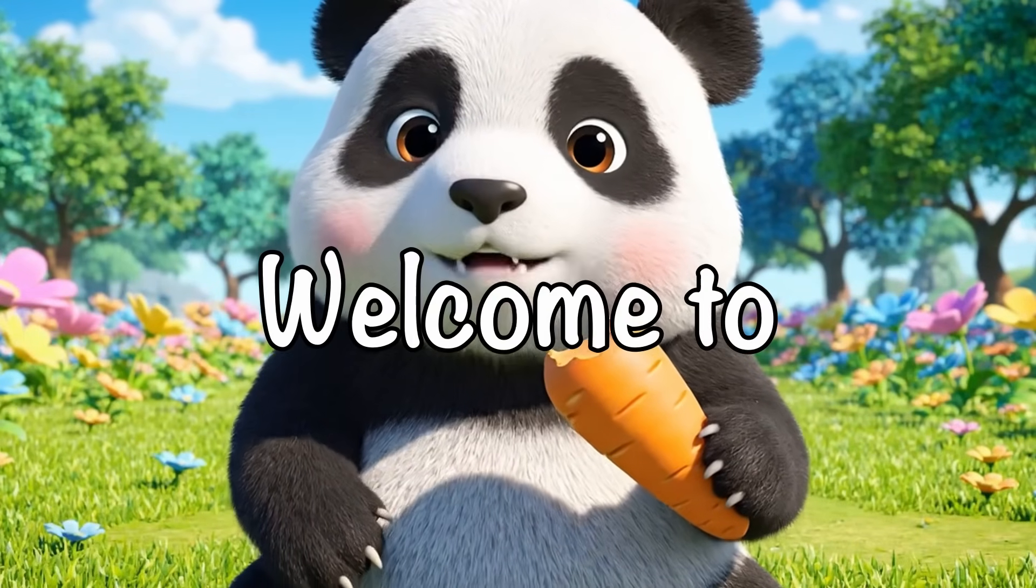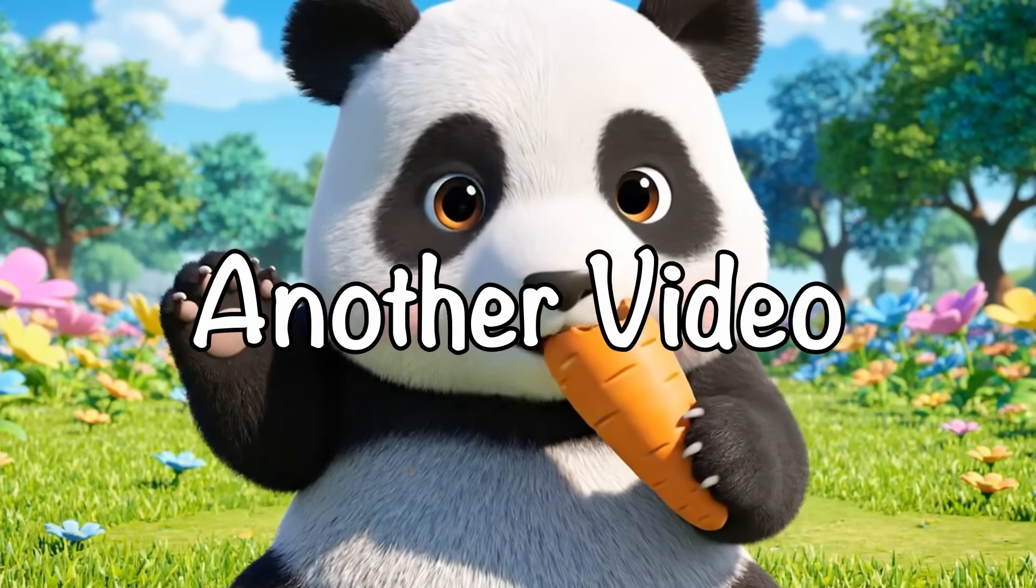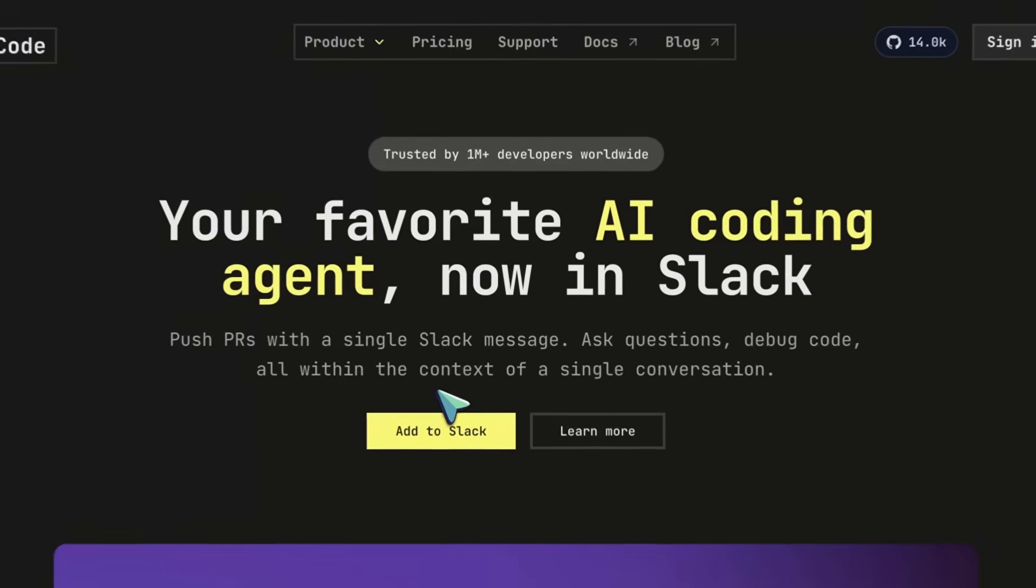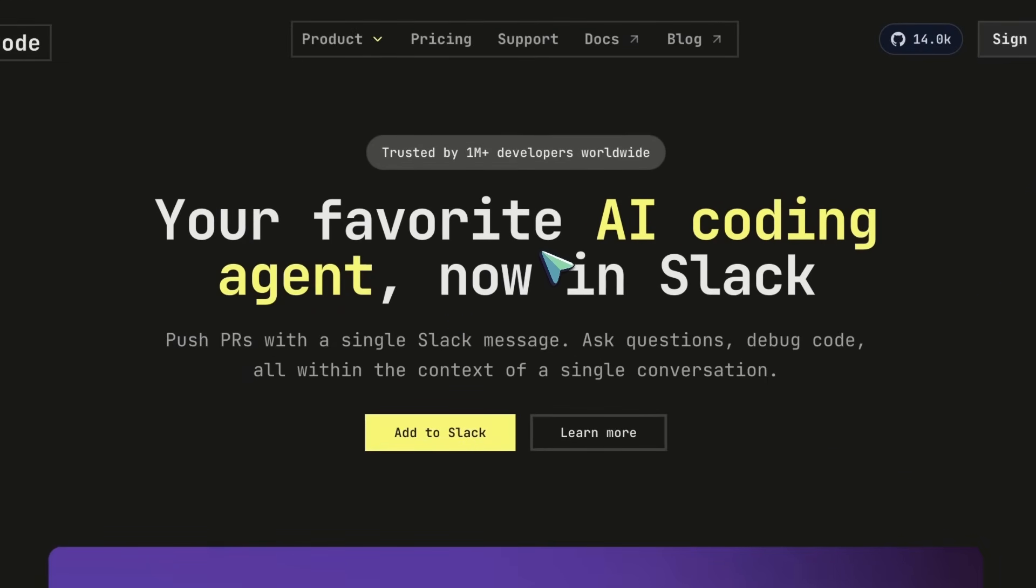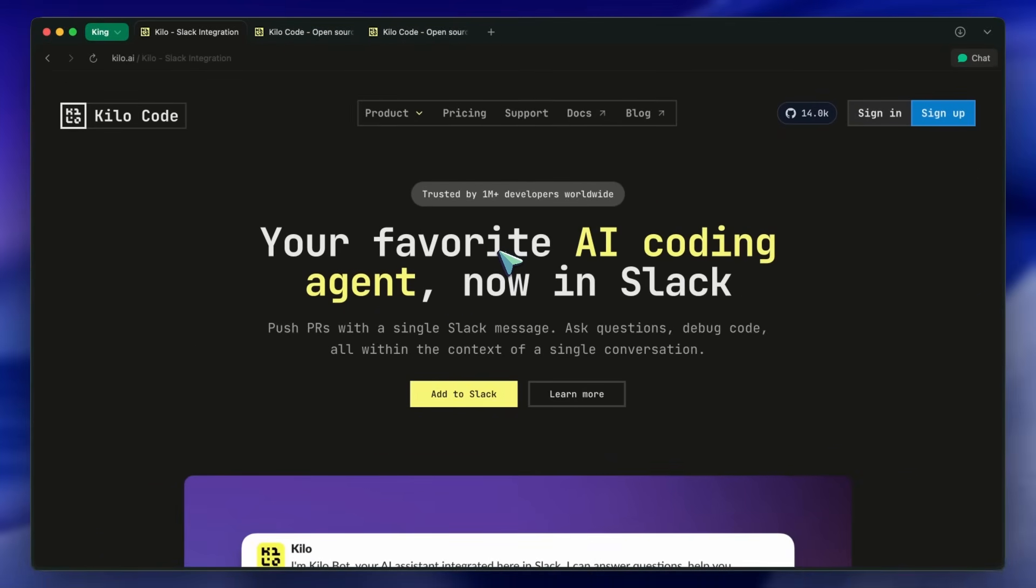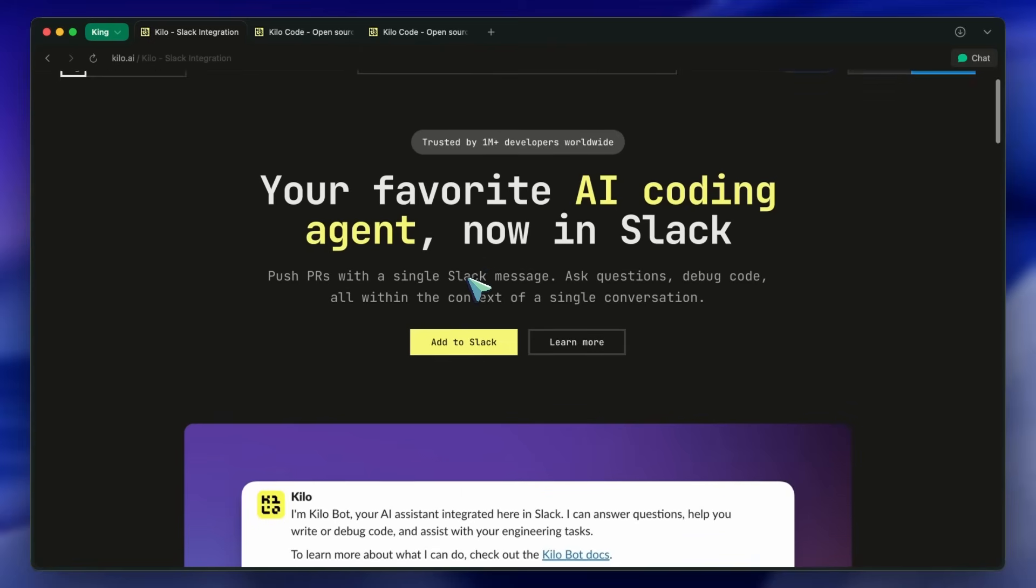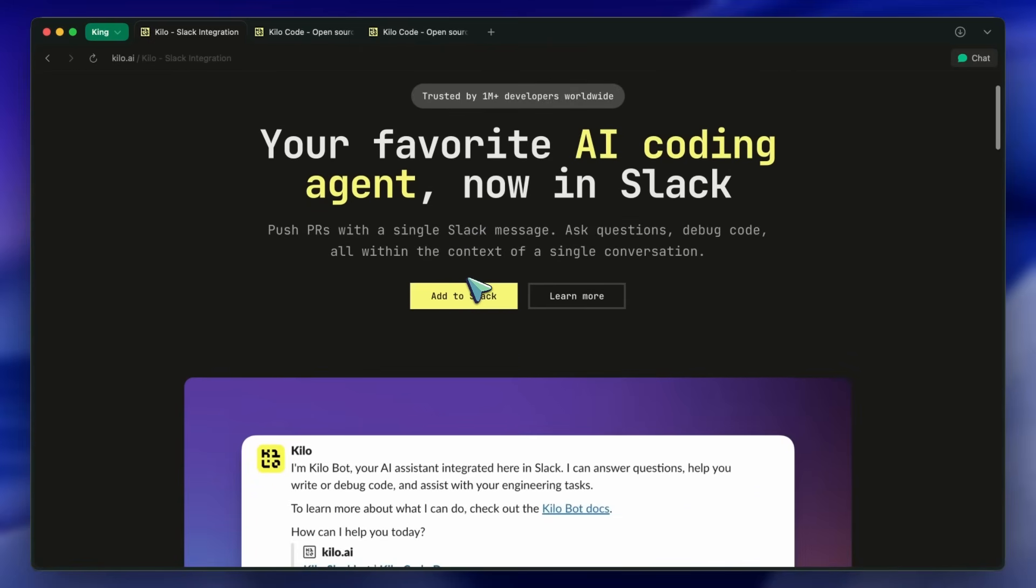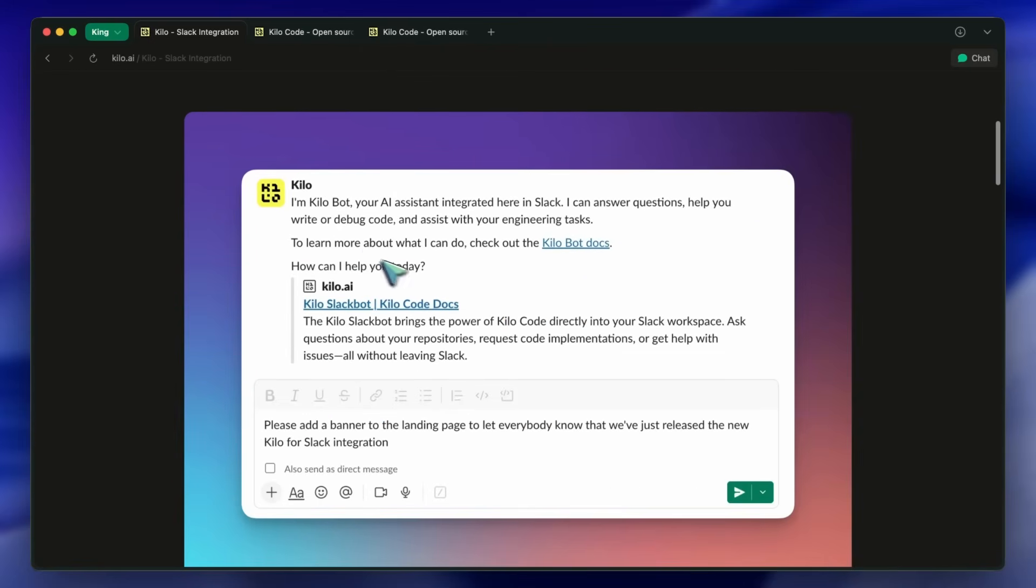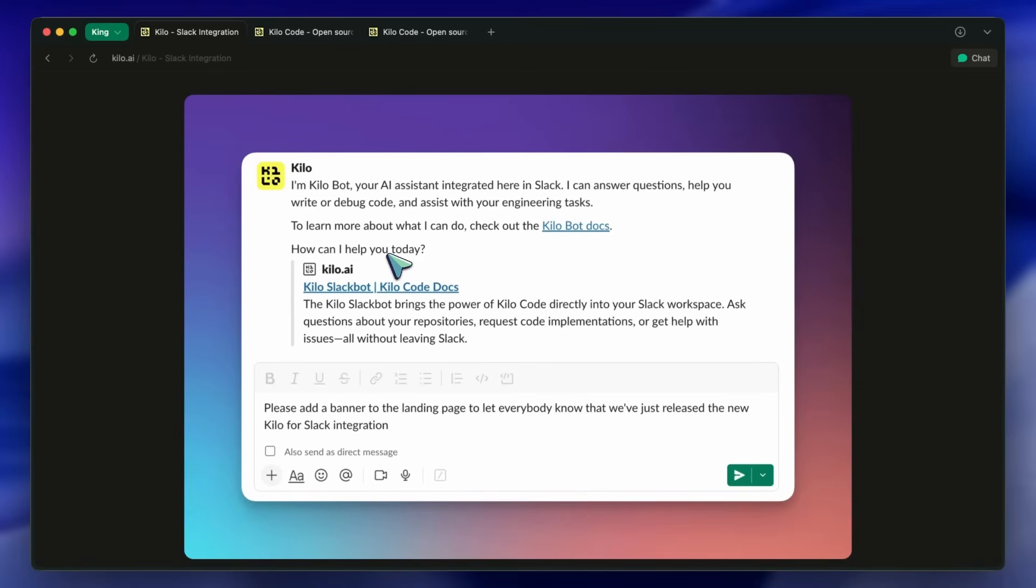Hi, welcome to another video. We have all used AI coding assistants by now. Things like Cursor, Windsurf, Klein, and even Kilo Code itself. They're all great, but there's one issue. You have to open up your IDE to use them.